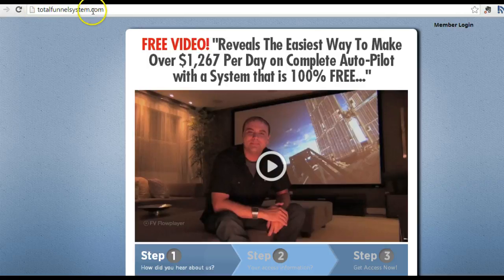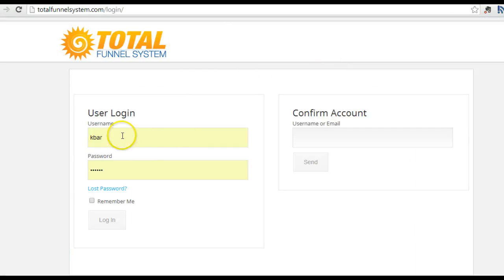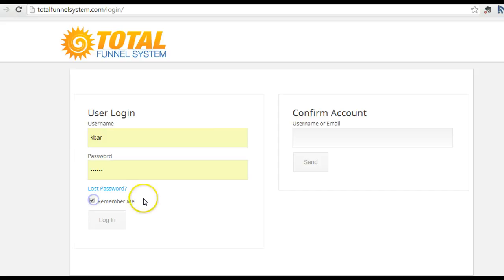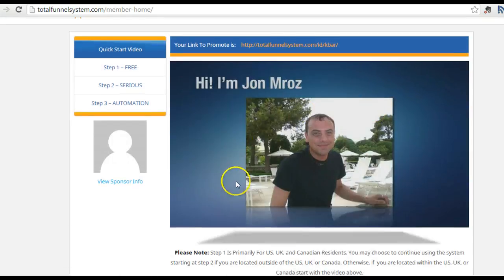I'll put the link down below this video. Head over here to the member login, click on that, and it's going to come up with your login information, your password, and then you log into that.